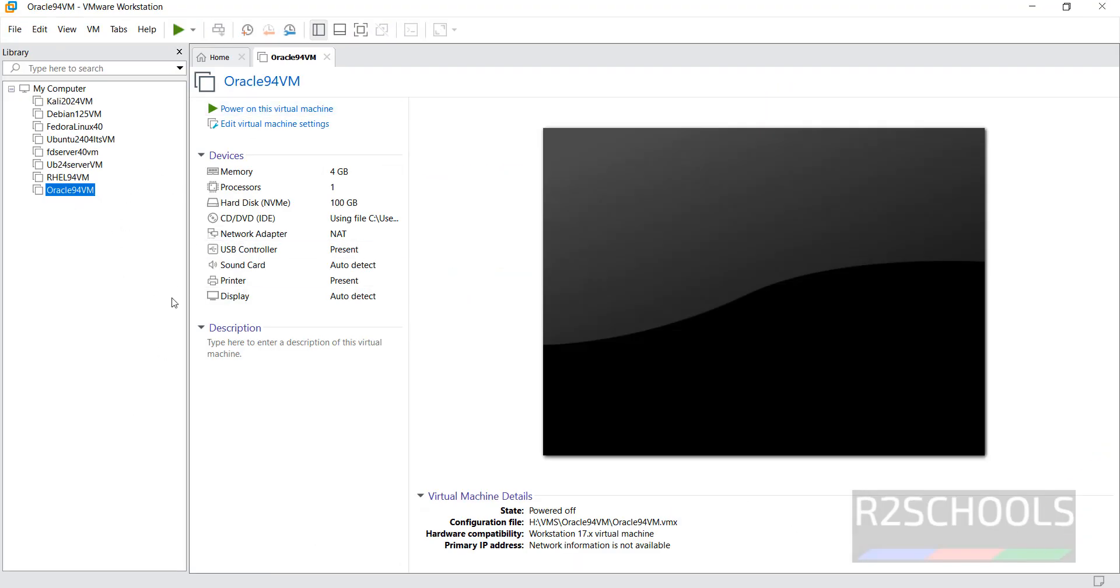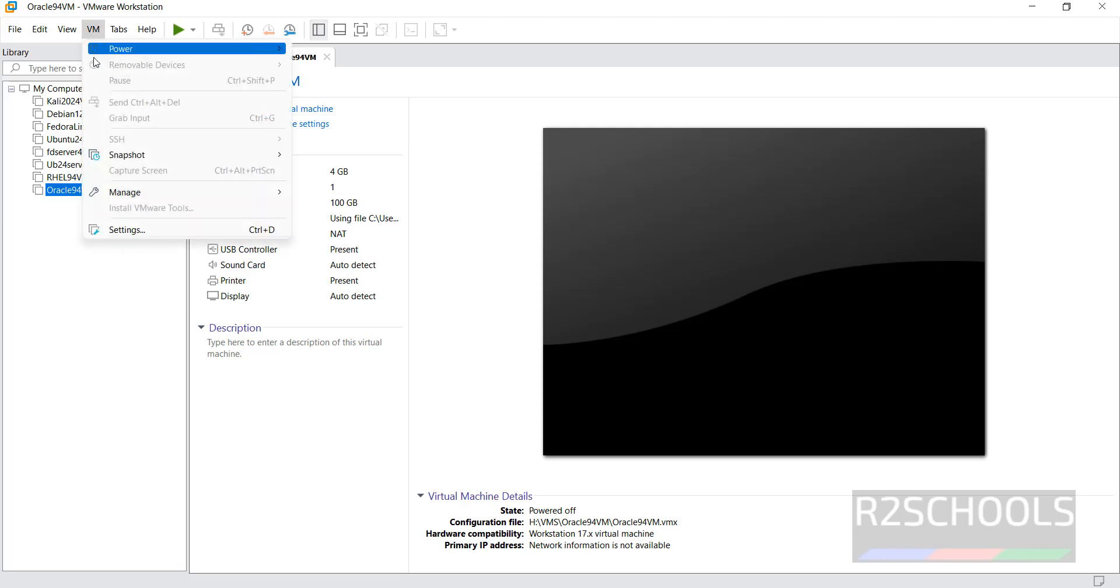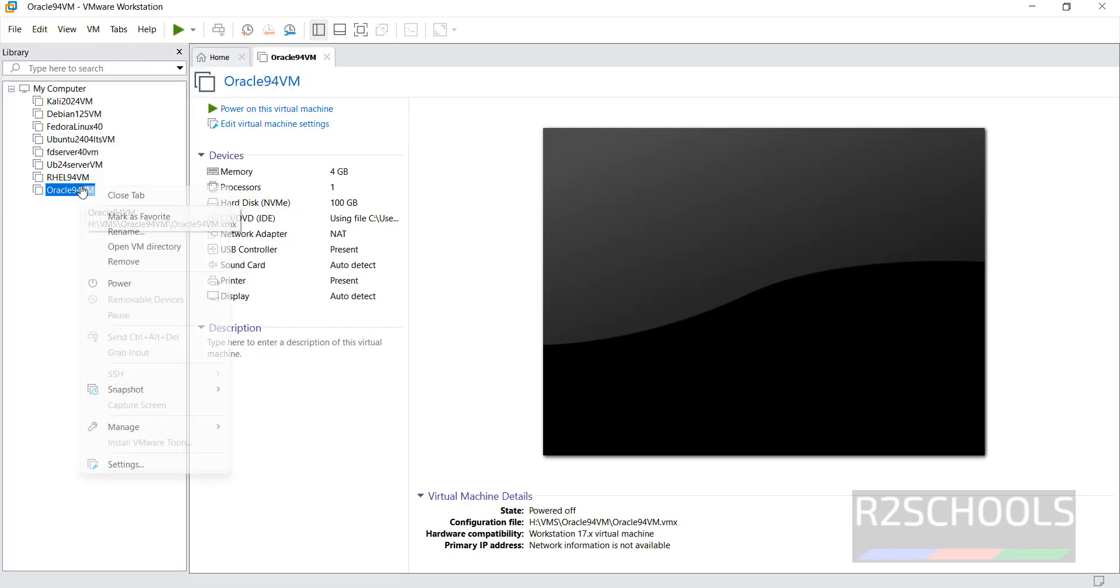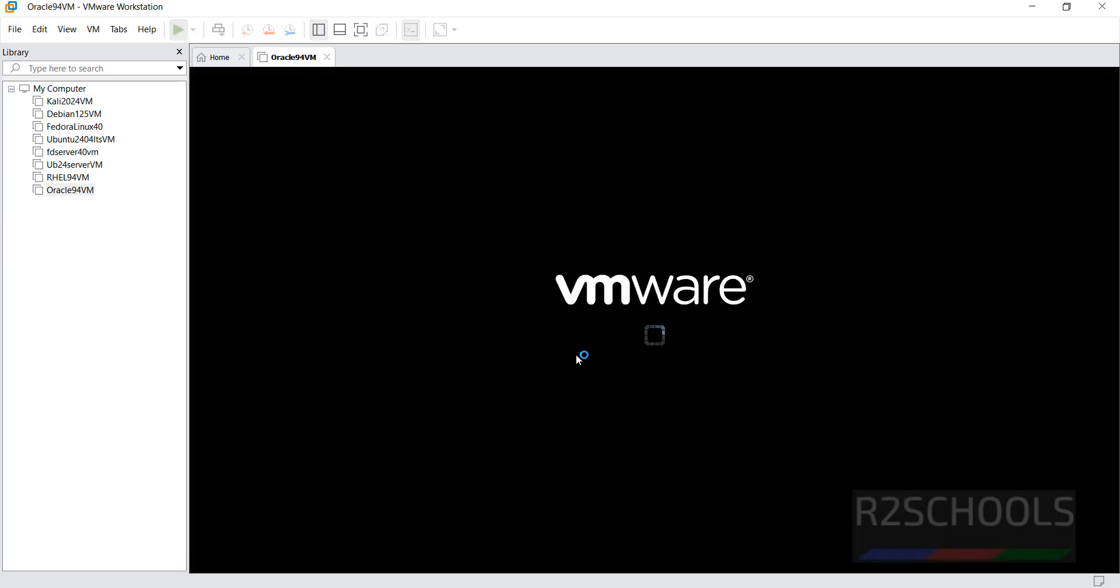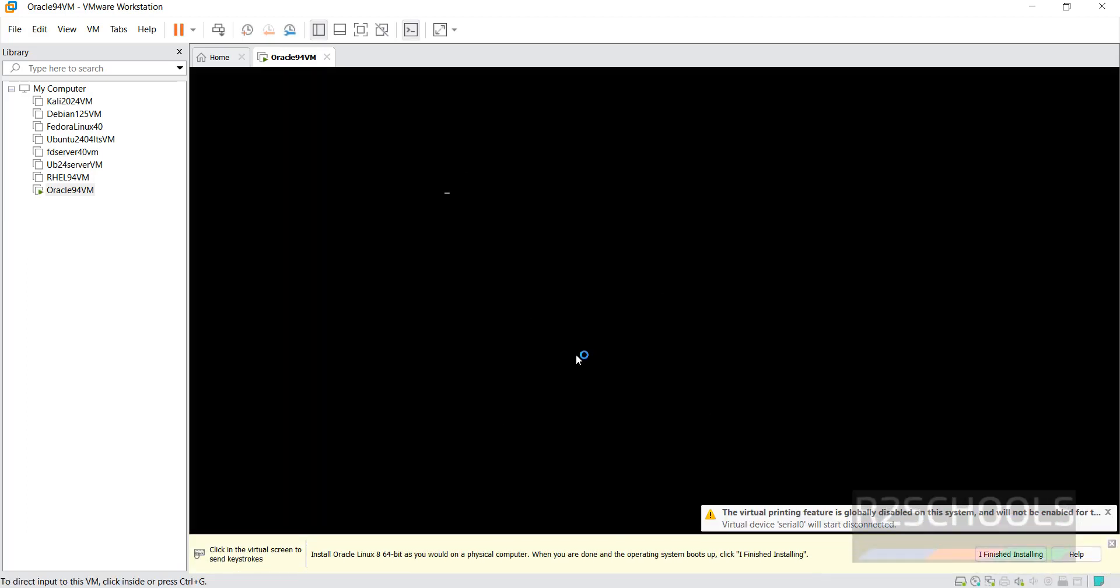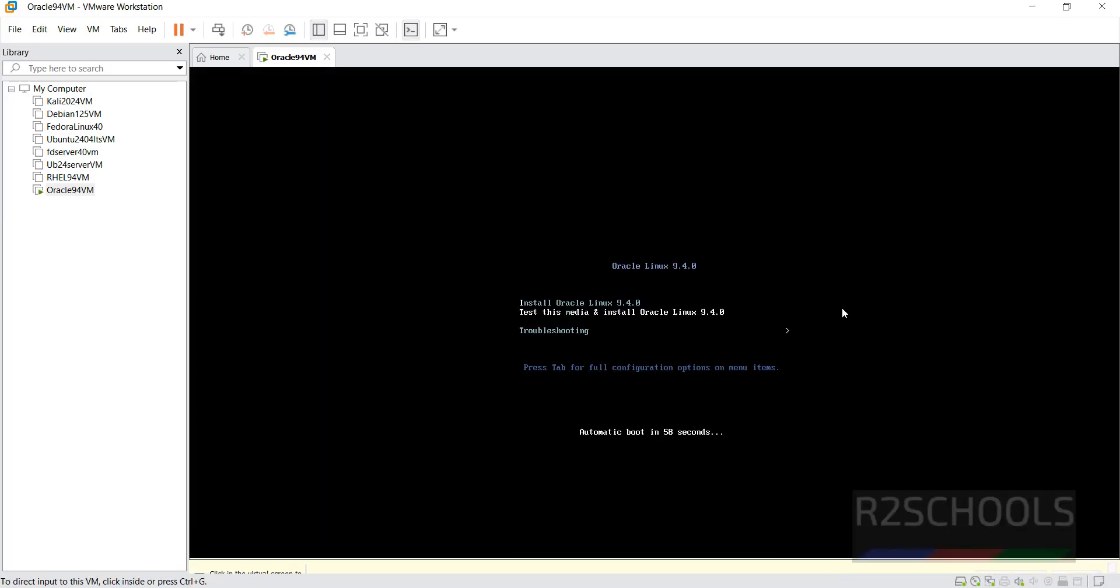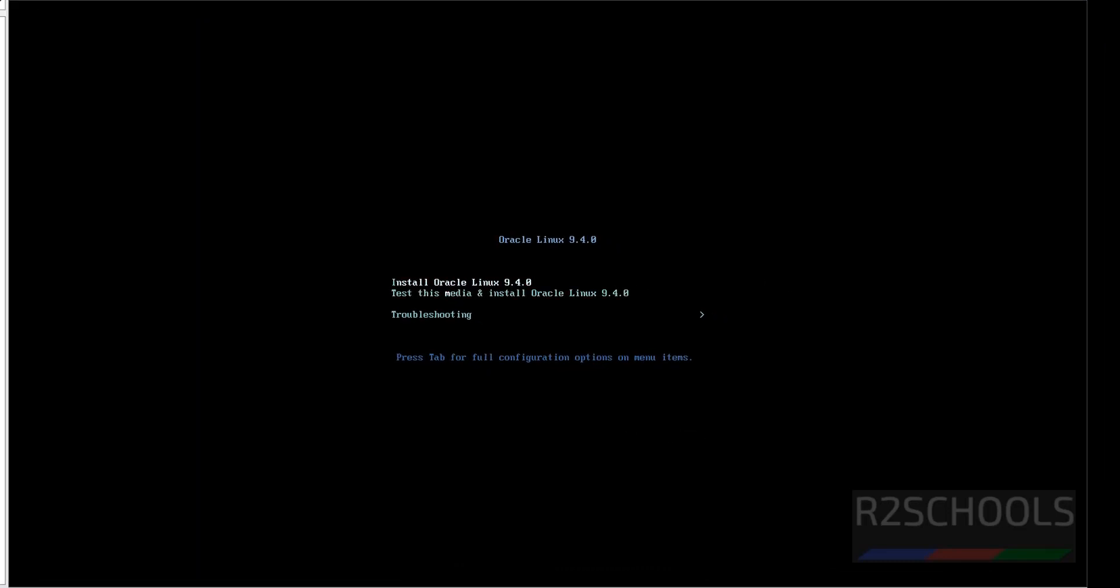See, we have created virtual machine. DVD ISO file is mounted. Still, if you want edit settings, click on edit virtual machine settings. Select it and click on VM. Then click on settings. Or right click and select the settings. All three options are same. If you are OK with all these settings, click on power on this virtual machine to start the installation of Oracle Linux 9.4. Use up and down arrows and select the first one, that is install Oracle Linux 9.4.0 and hit enter.